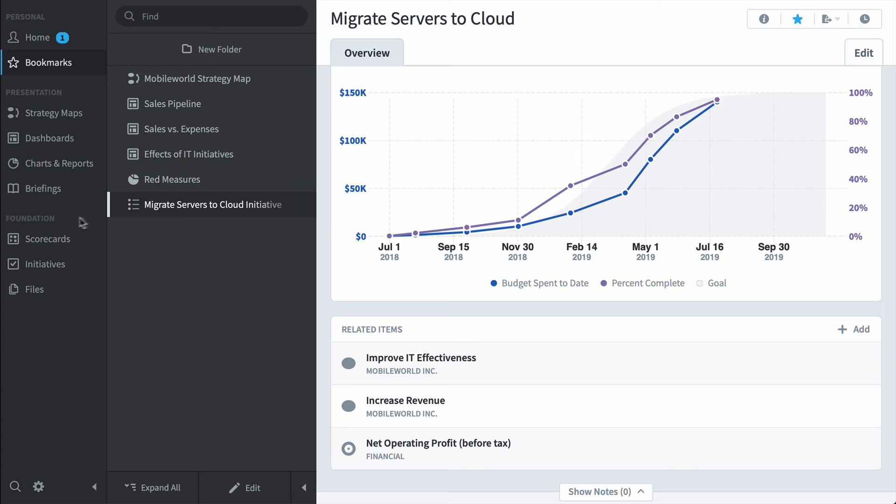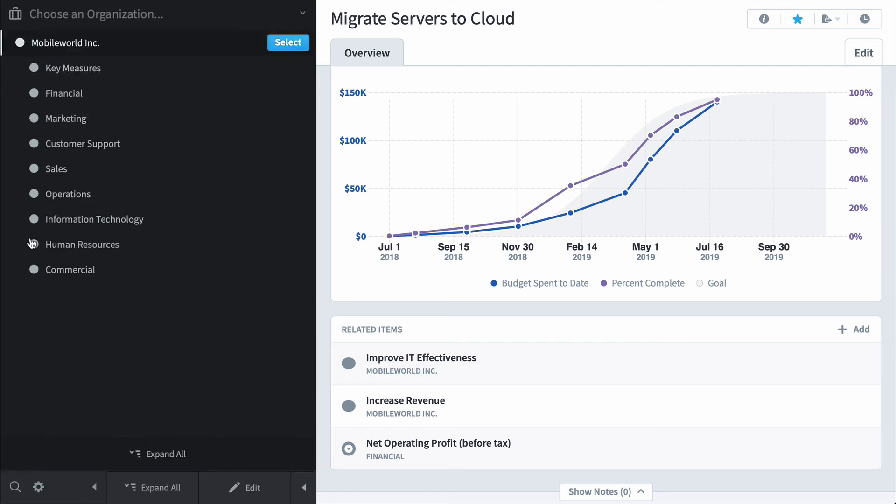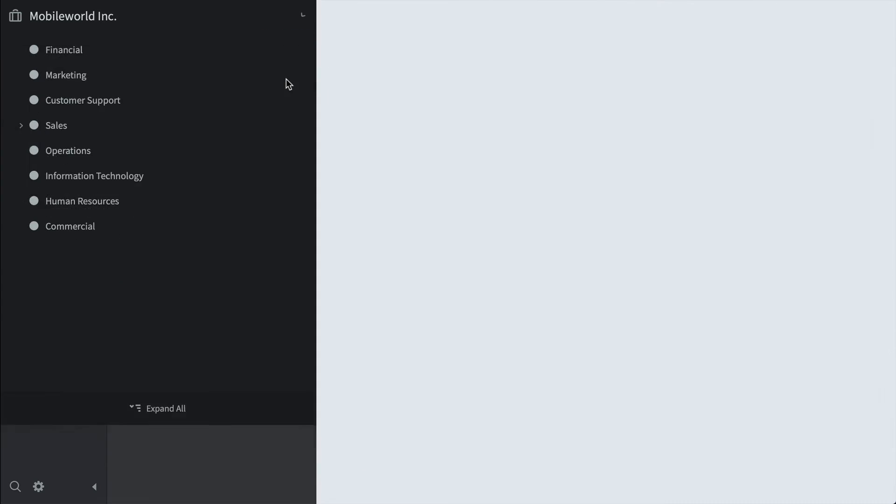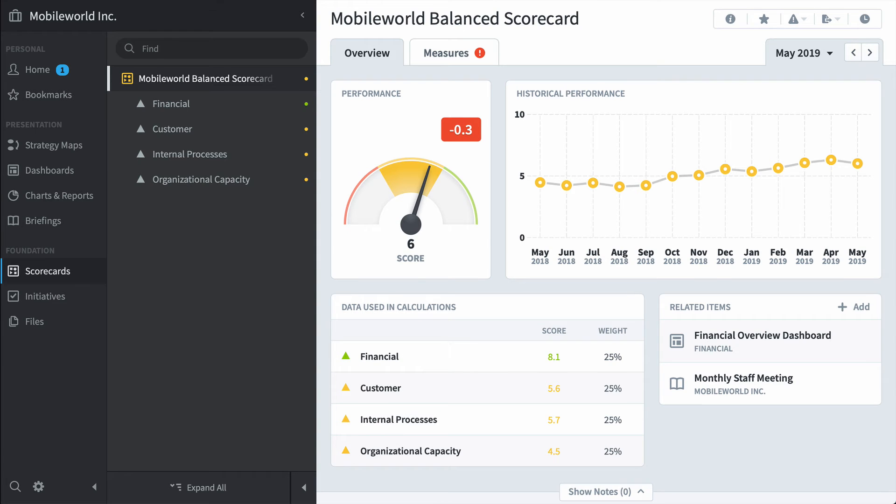So we'll start with scorecards. And now for the first time we have to choose an organization. This is my company's org tree and every organization here can have a balanced scorecard. I'm going to choose the root organization, Mobile World Incorporated.